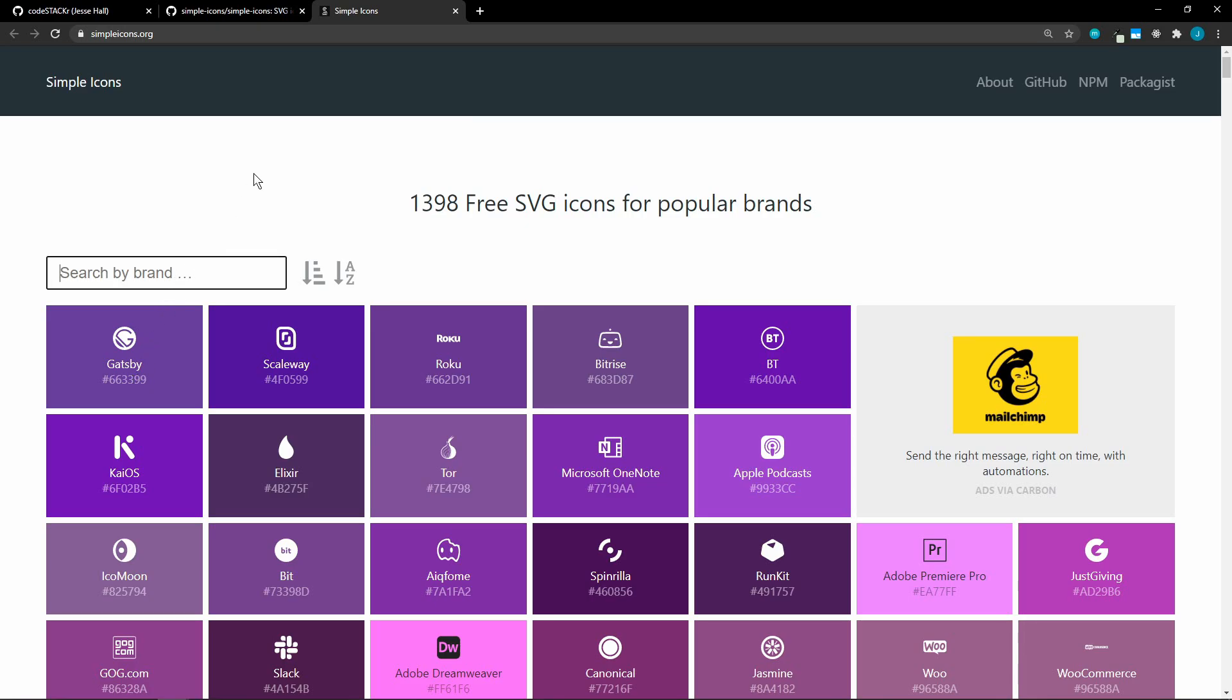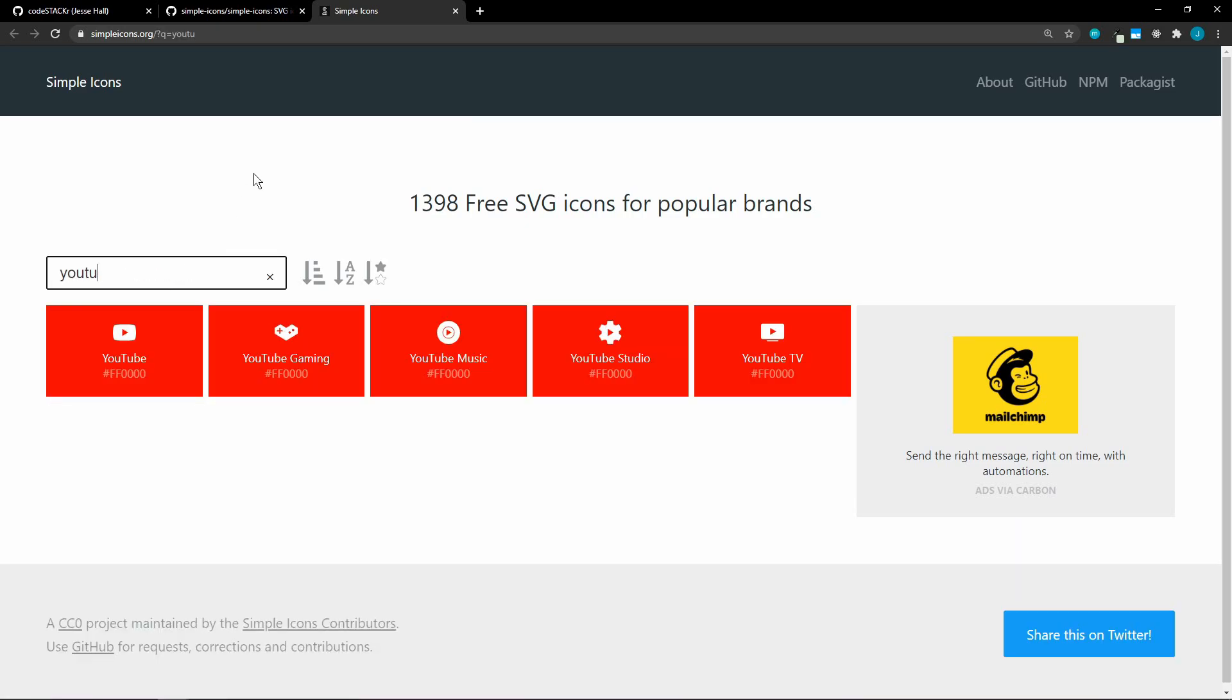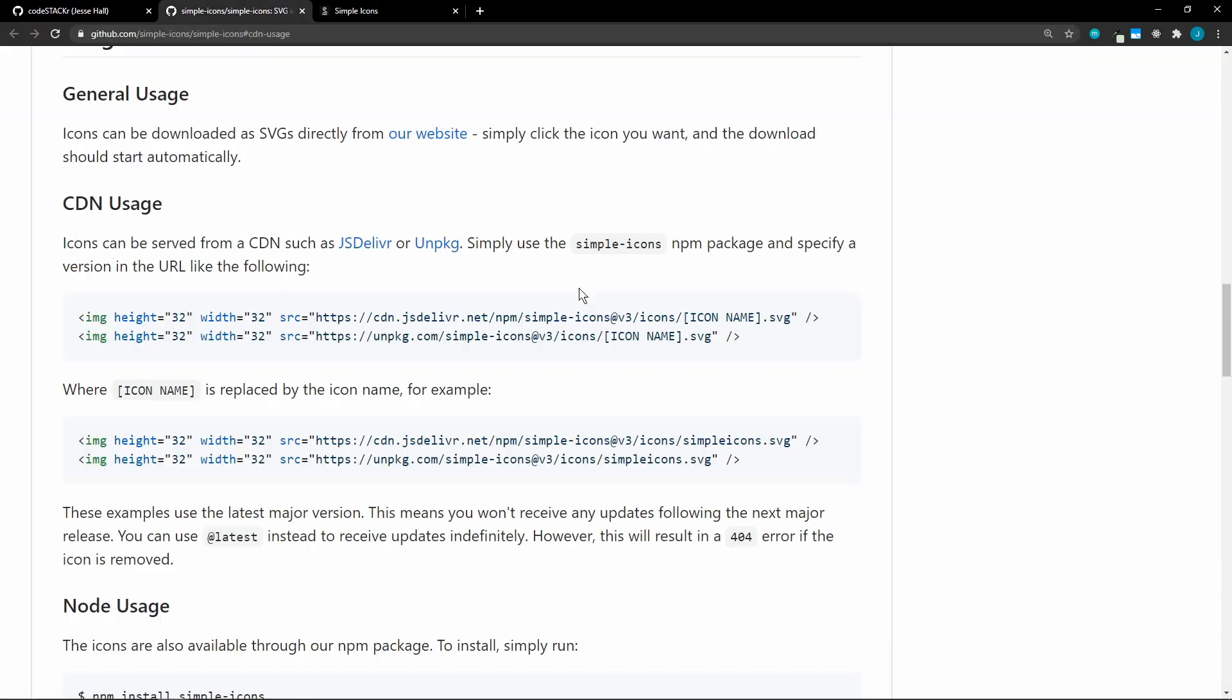This is simpleicons.org, and they have almost 1,400 free SVG icons, and you can easily search these. They also give you the hex color code for that brand. So going back to this CDN example, all we have to do is change this with YouTube, and it would display our YouTube icon.